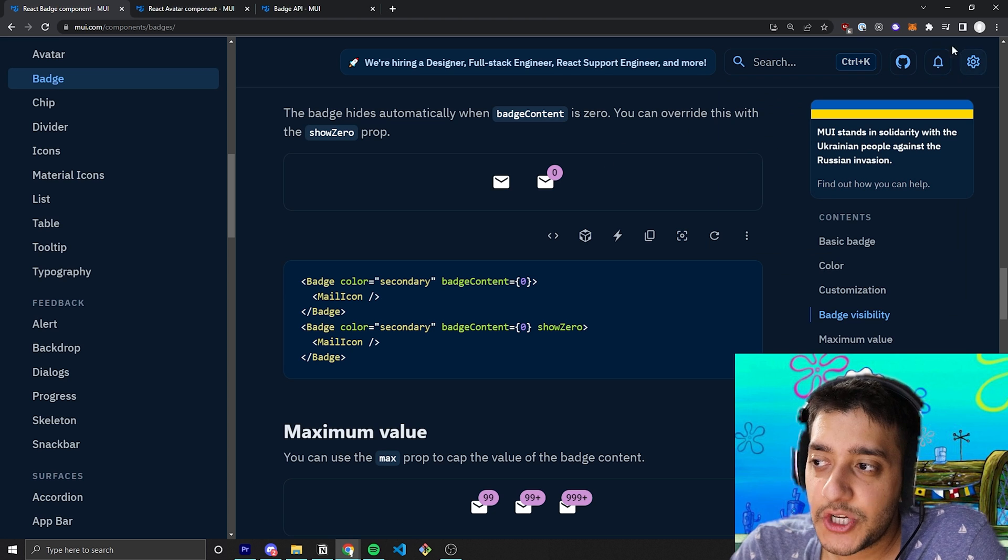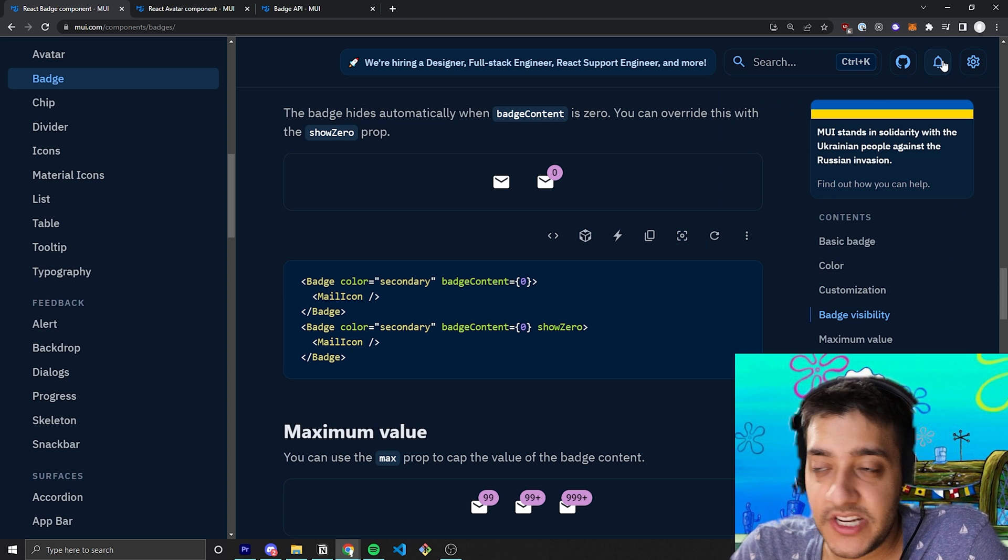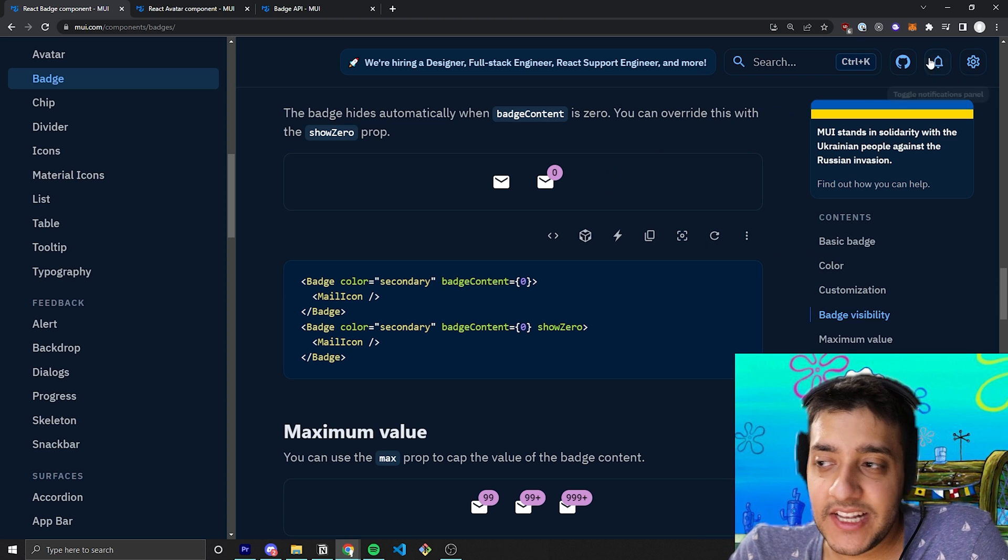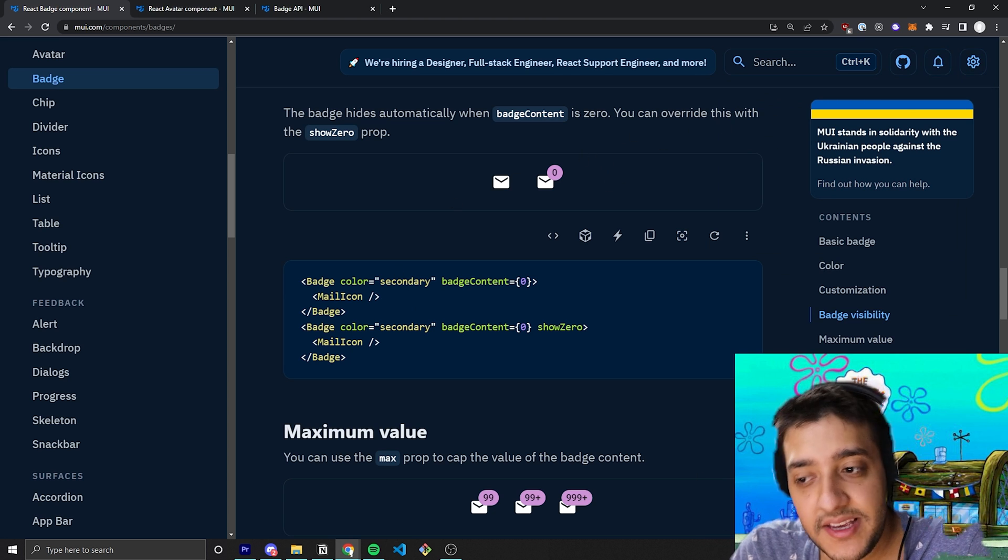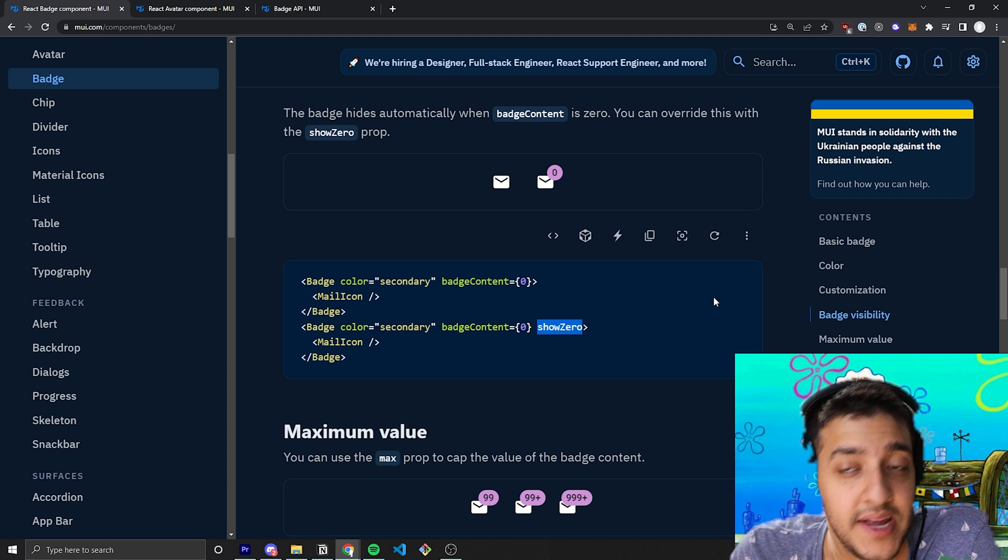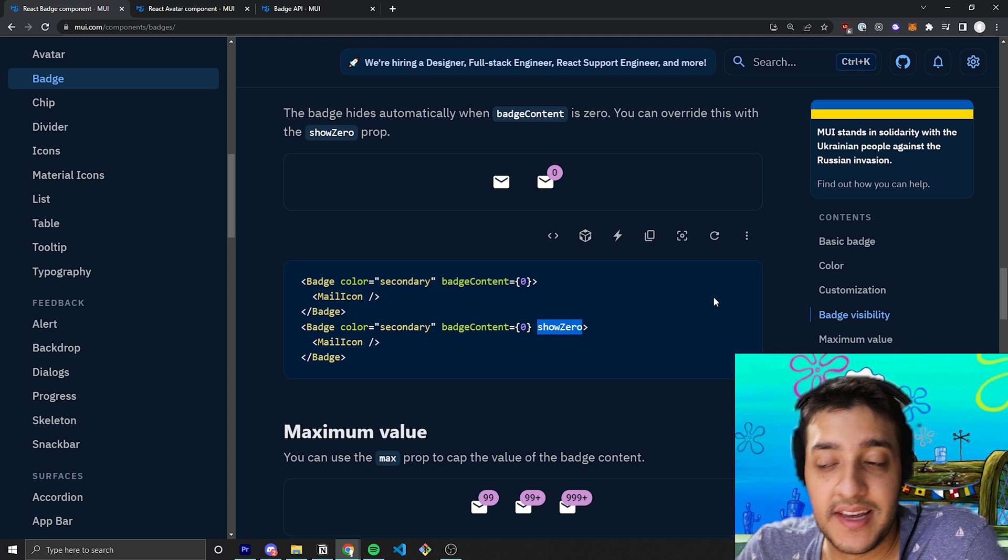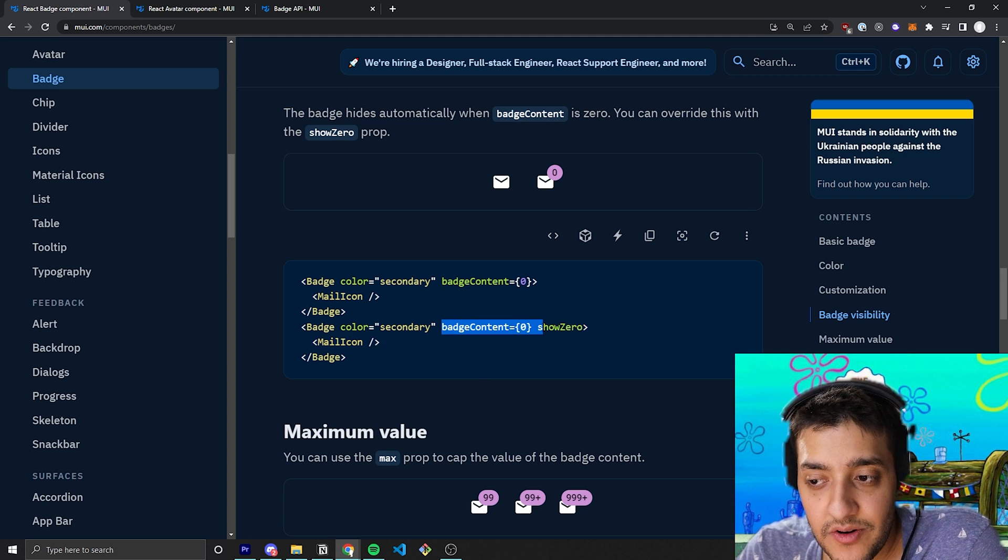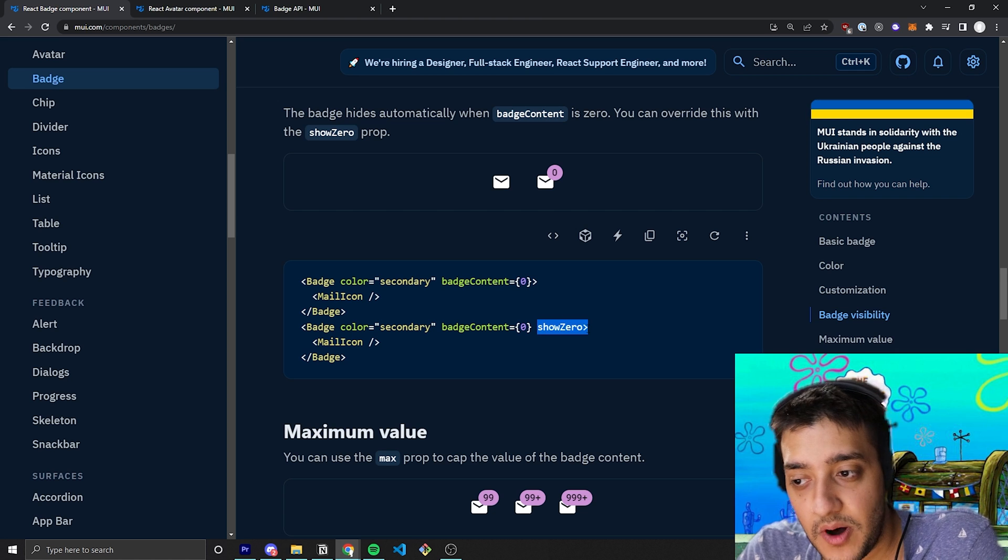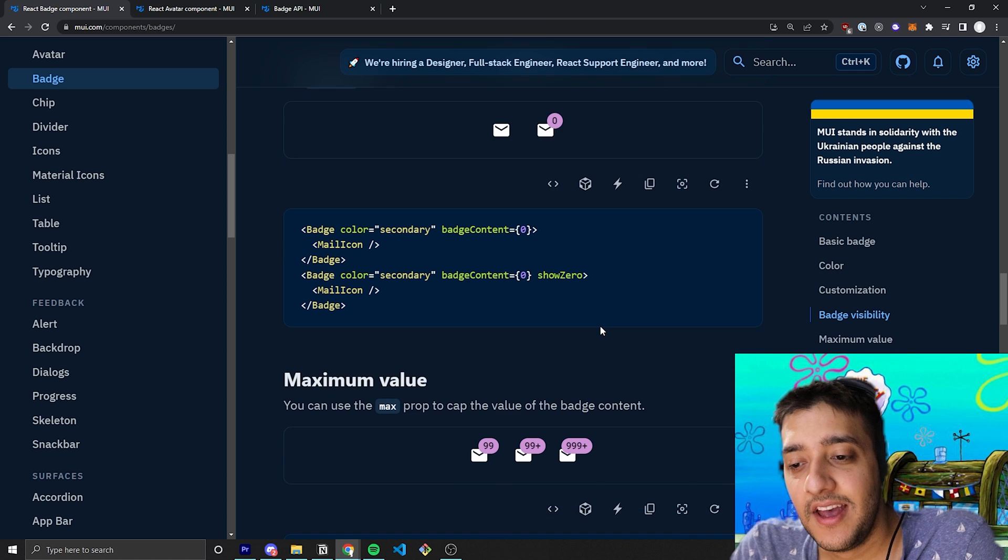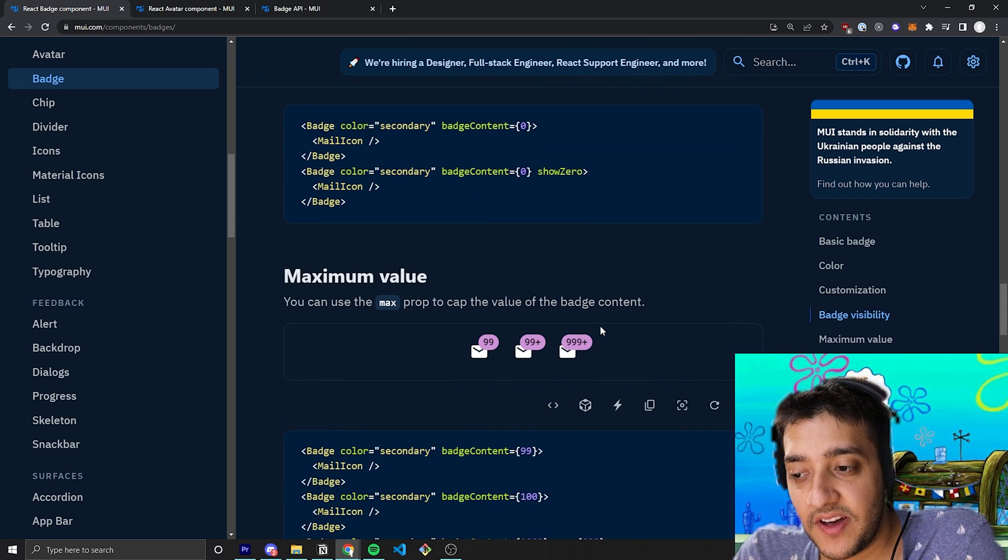It's not going to show a little badge here with zero at the top of it. It just shows nothing and they are most likely using just the show zero prop that you can just pass in. And if the badge content is zero and the show zero prop is passed in, it will just simply hide that badge value.